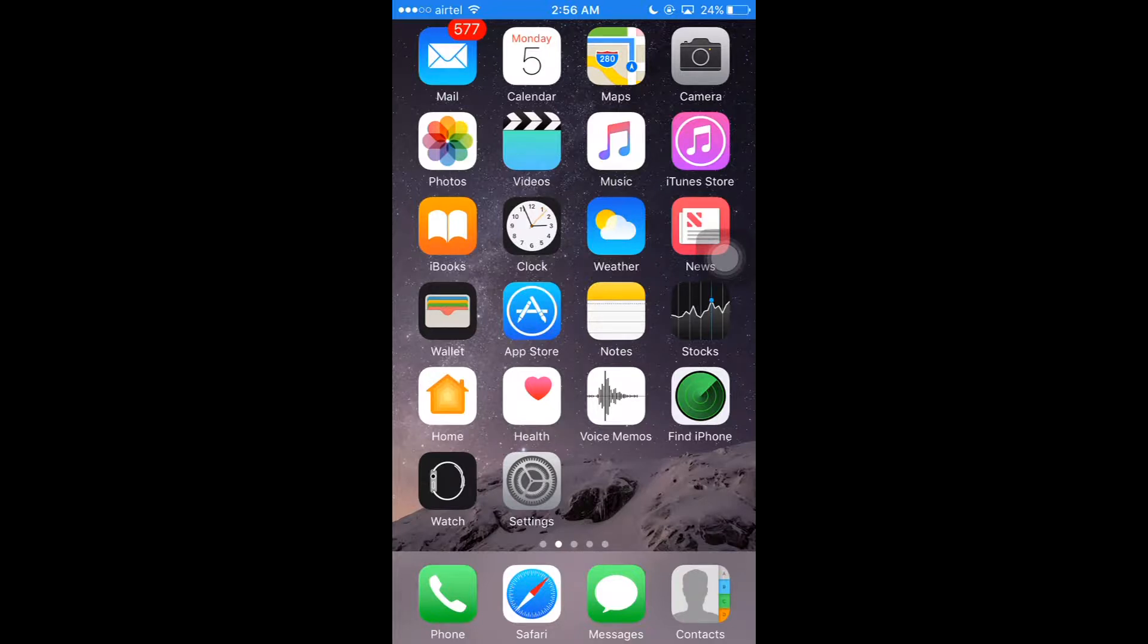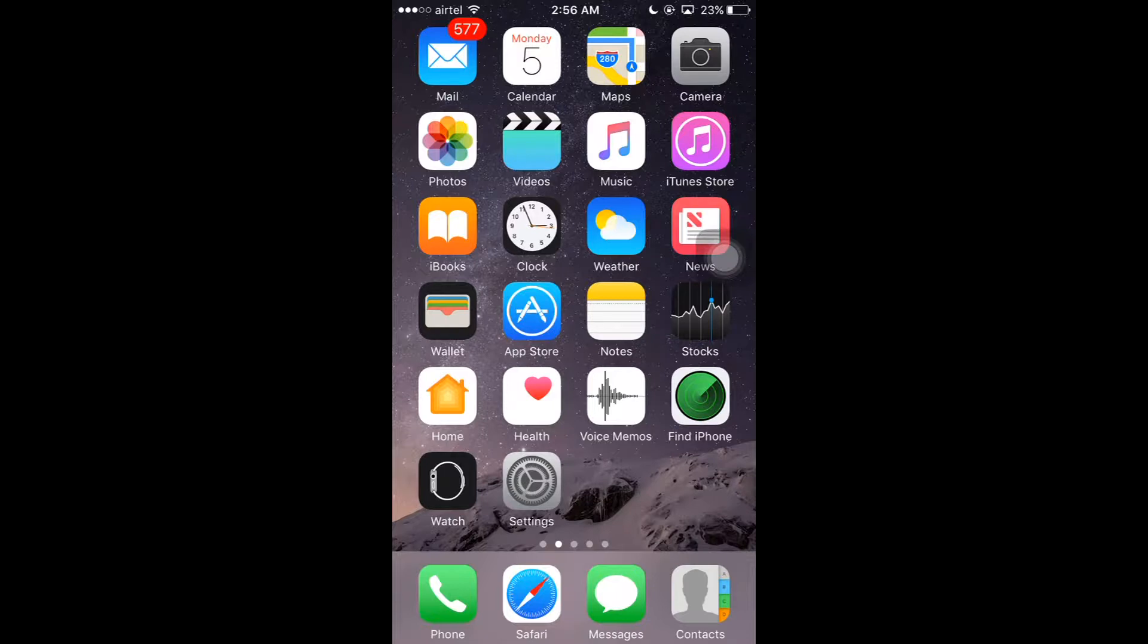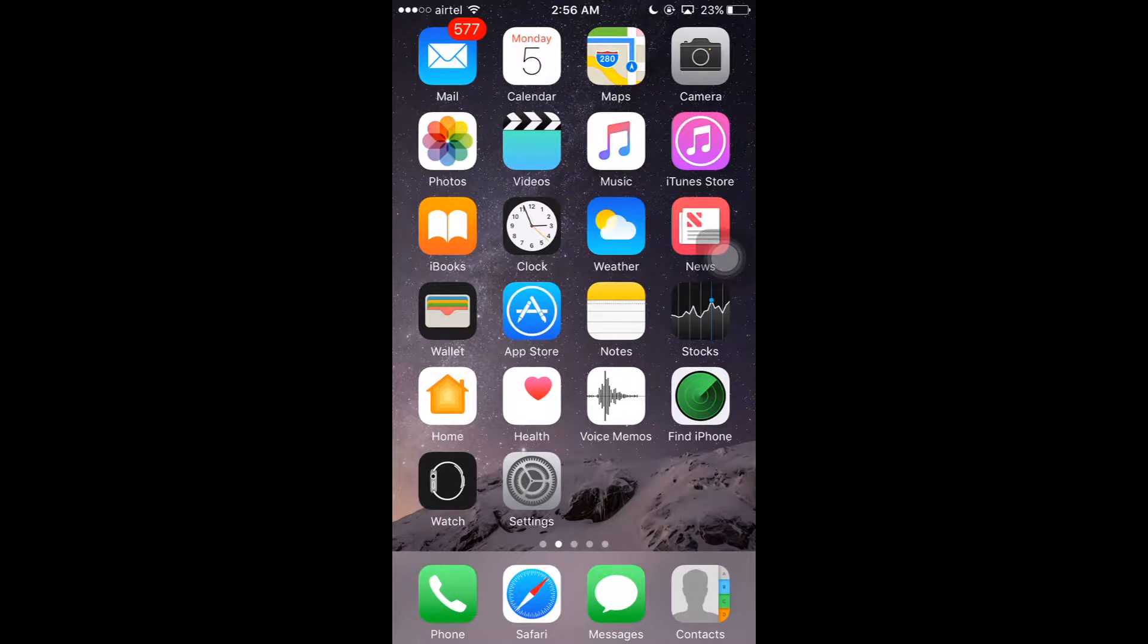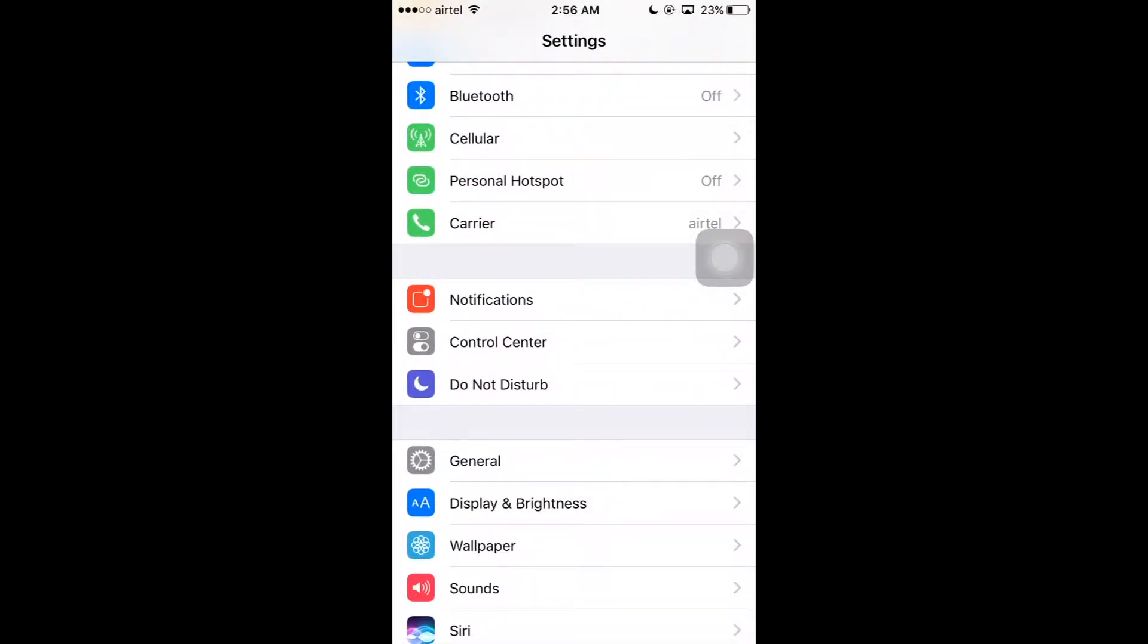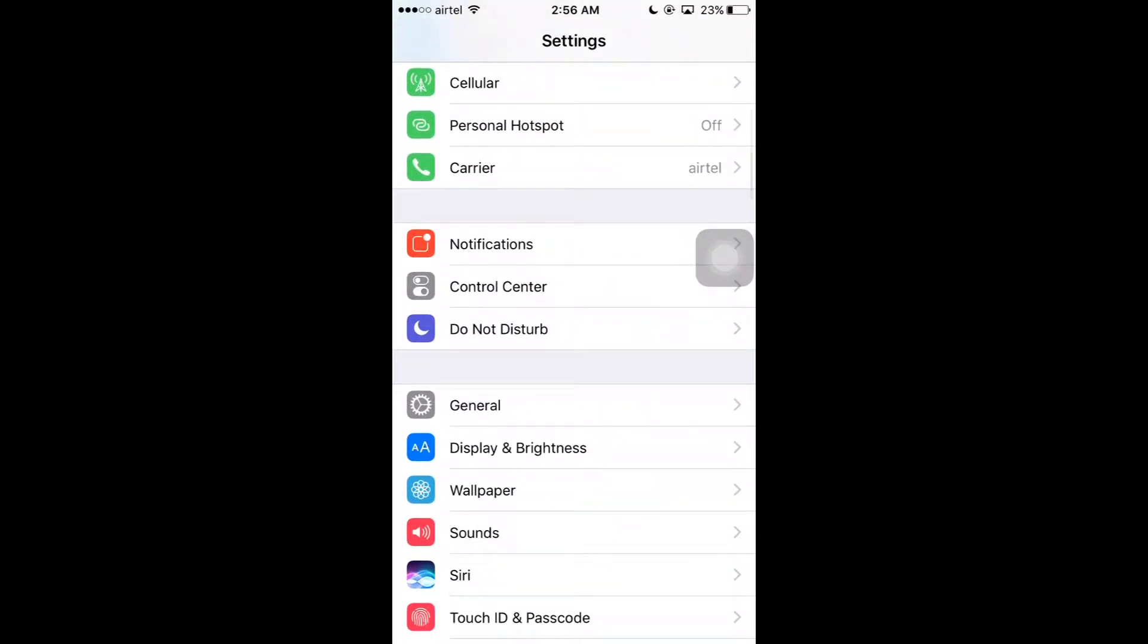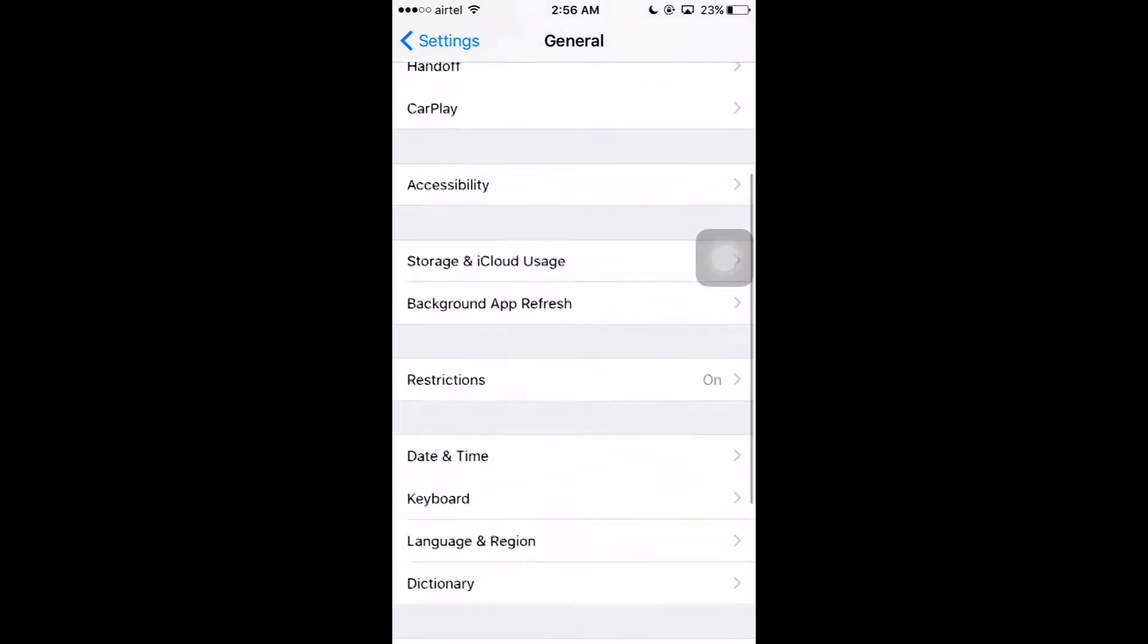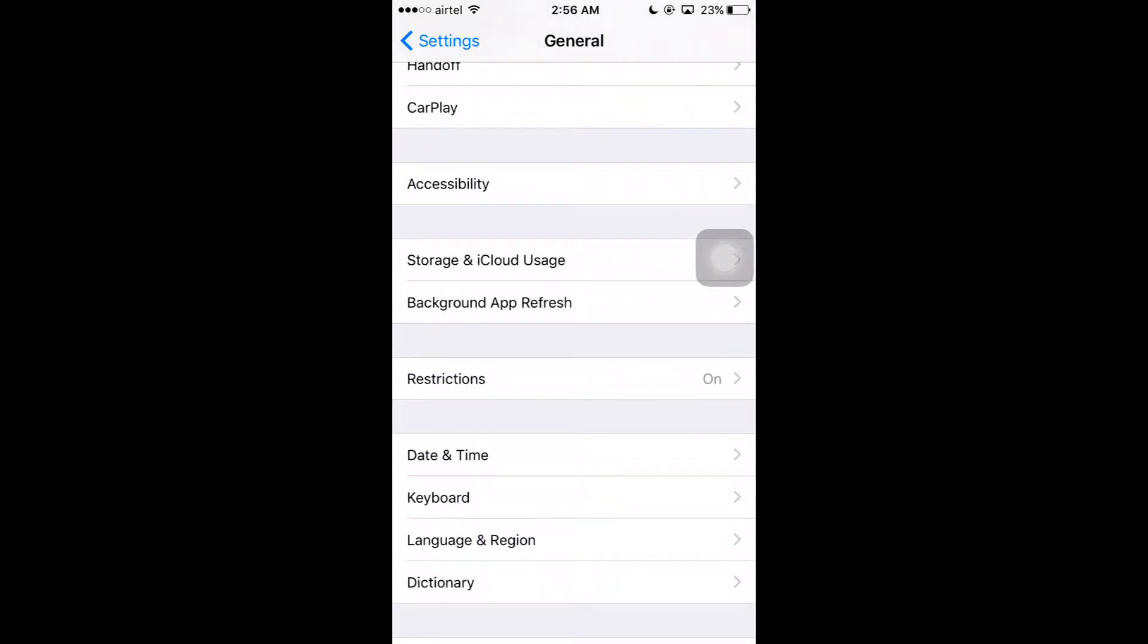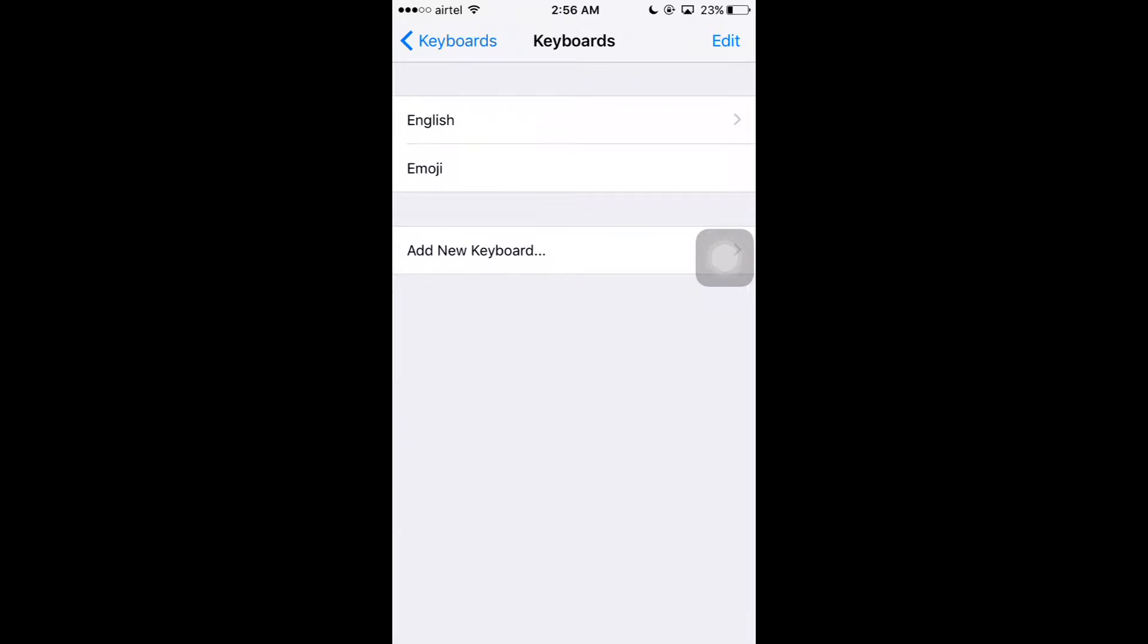You can replace short text into long terms, so this is very easy to type. Let's see how to do this. First go to Settings and click on General, and click on Keyboard.